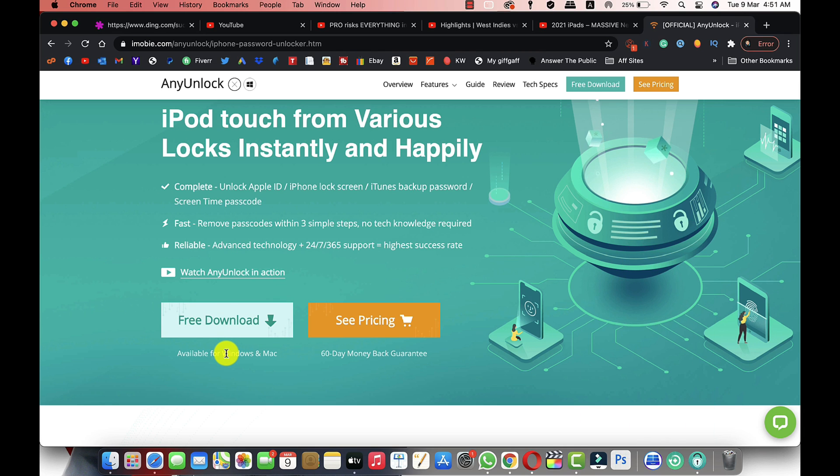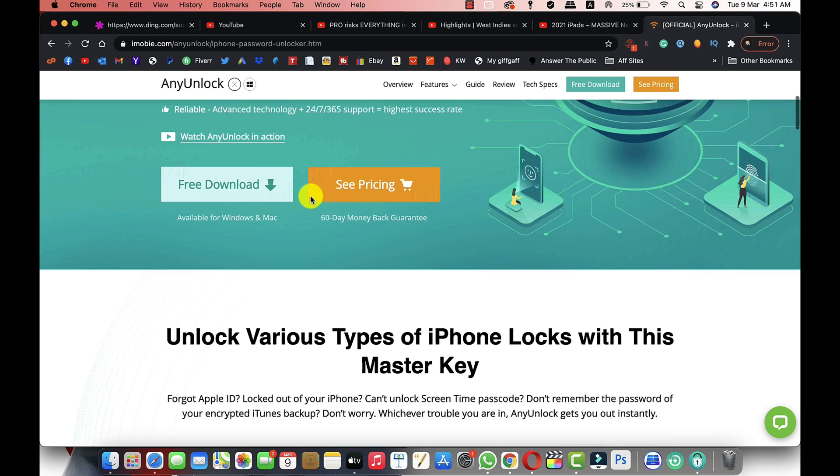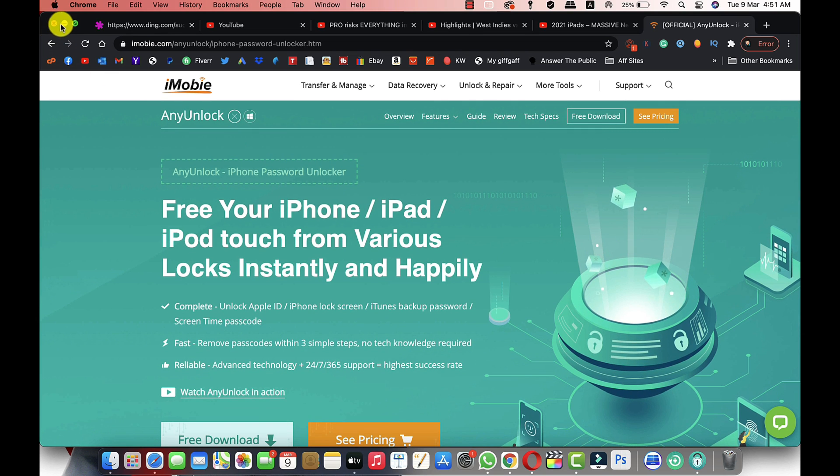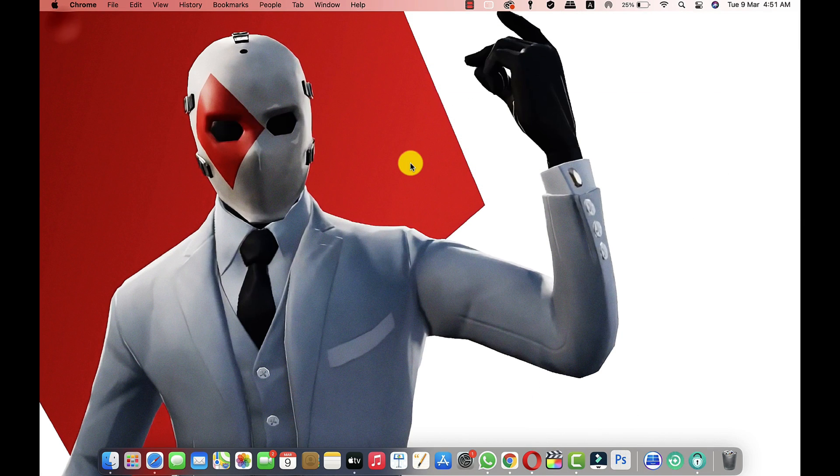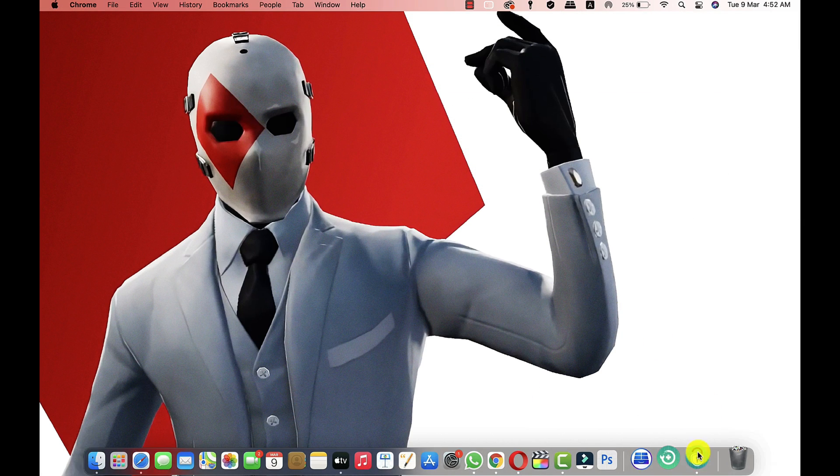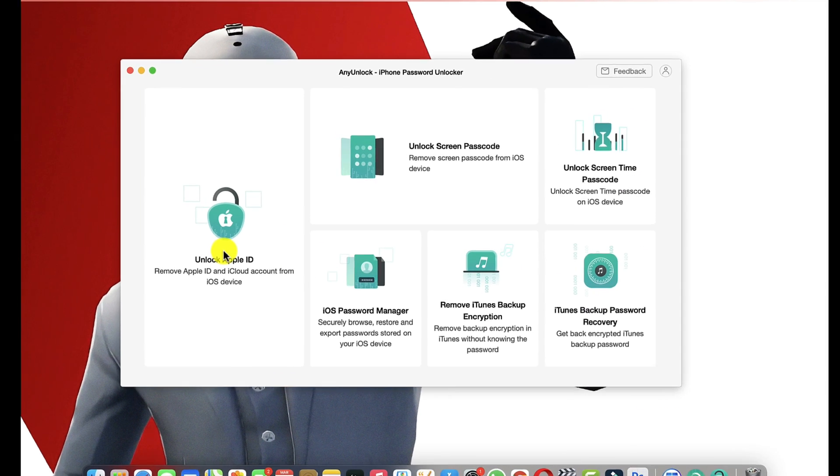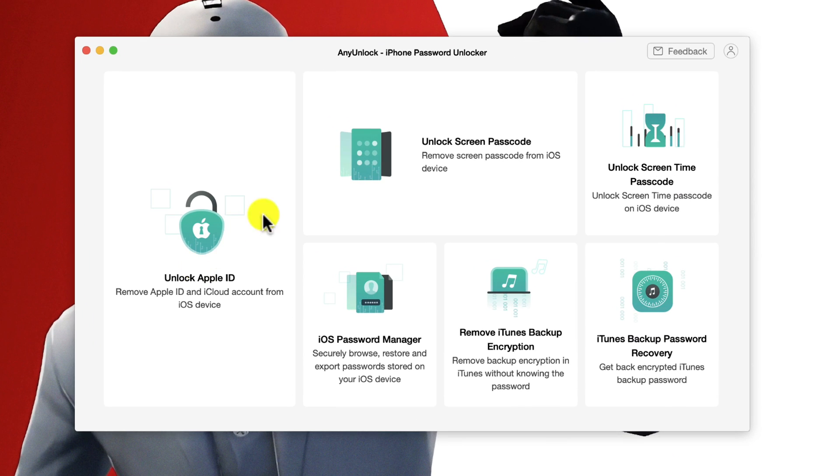After installing it into your computer just open it up. As you can see, with the software you can also unlock your Apple ID, unlock screen time passcode, and remove password from any iTunes backup.